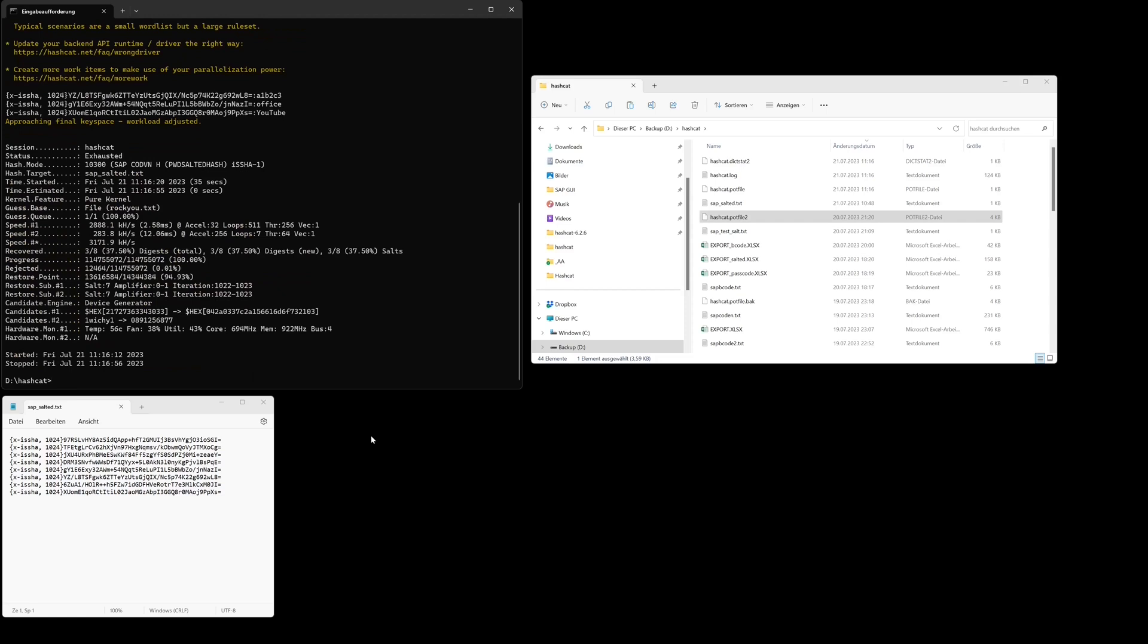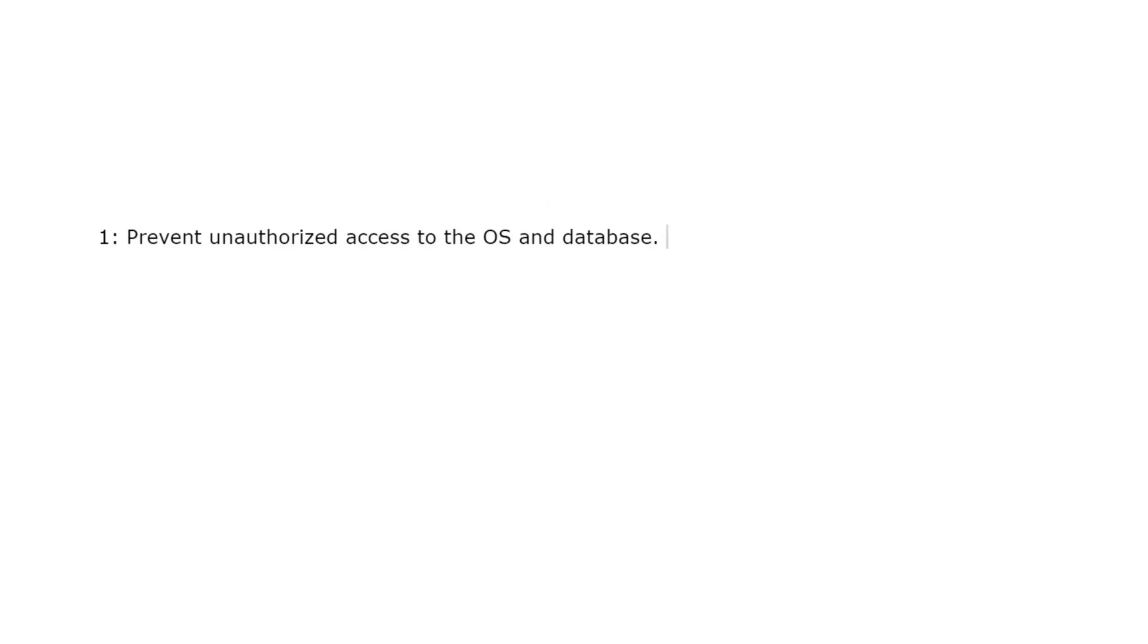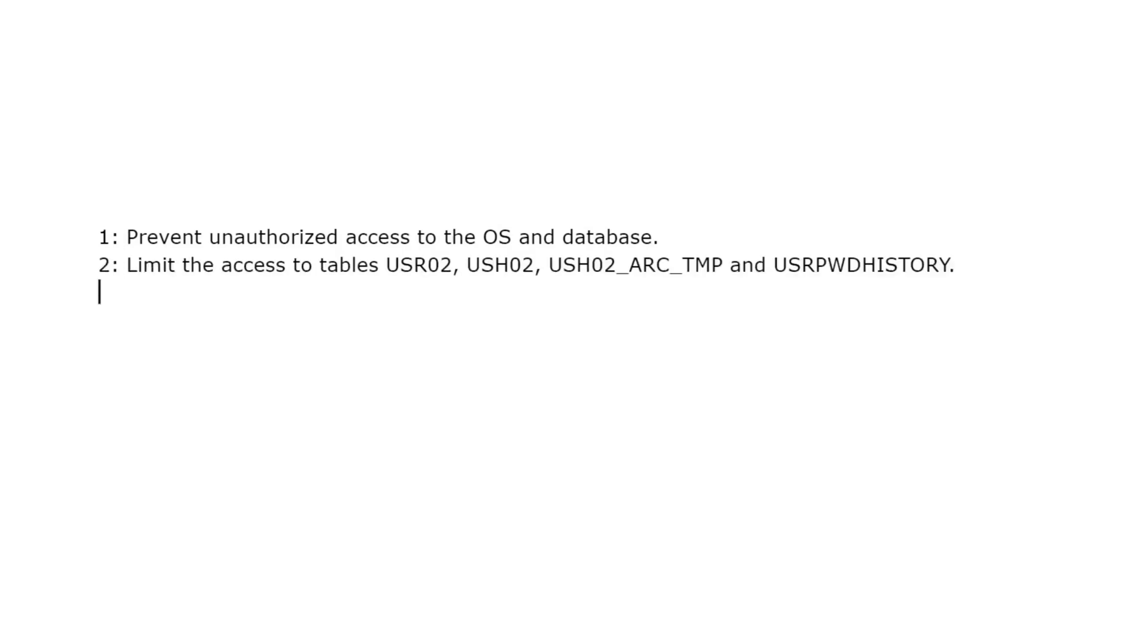So what can we do against these weak passwords? There are some options. First we have to prevent unauthorized access to the operating system and the database.